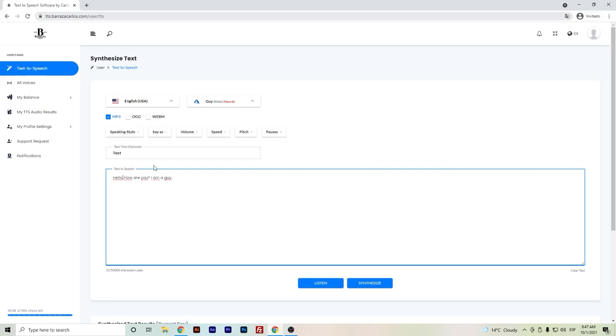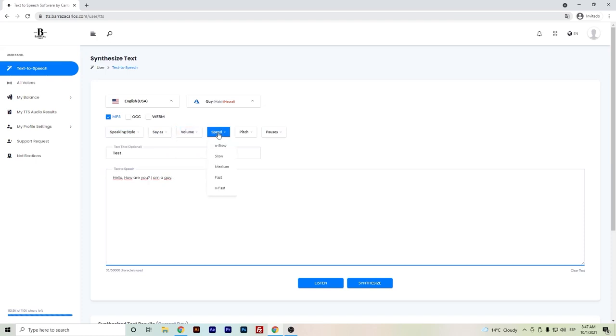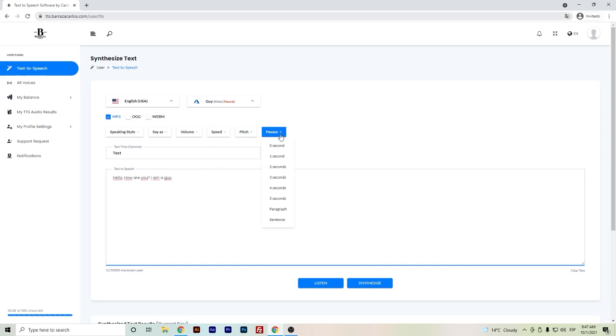If you want to do some changes in the speaking style, the numbers, the volume, the speed of the whole sentence, or the pitch, it will change how the intonation of the phrases are given. It will be a matter of testing out.